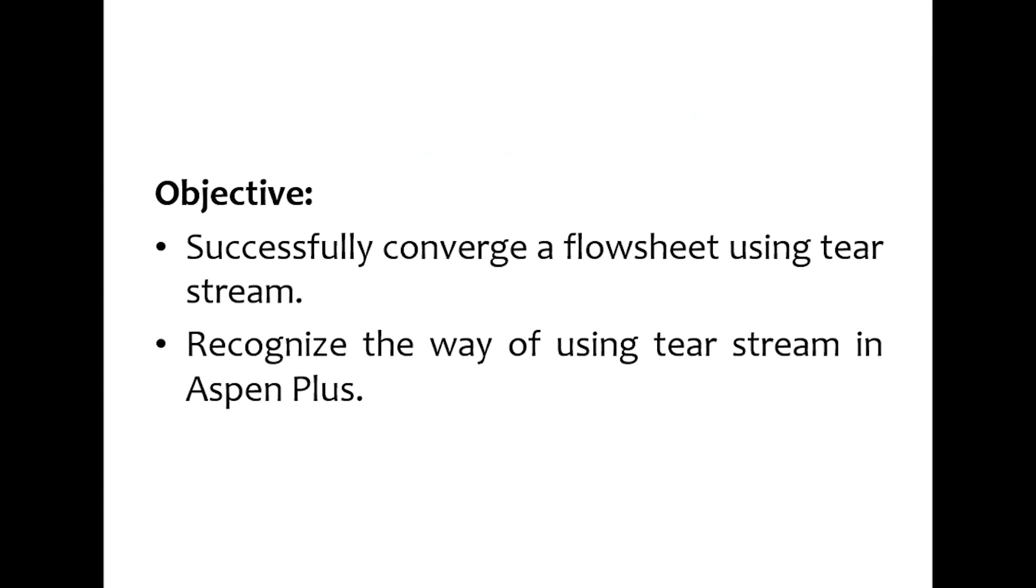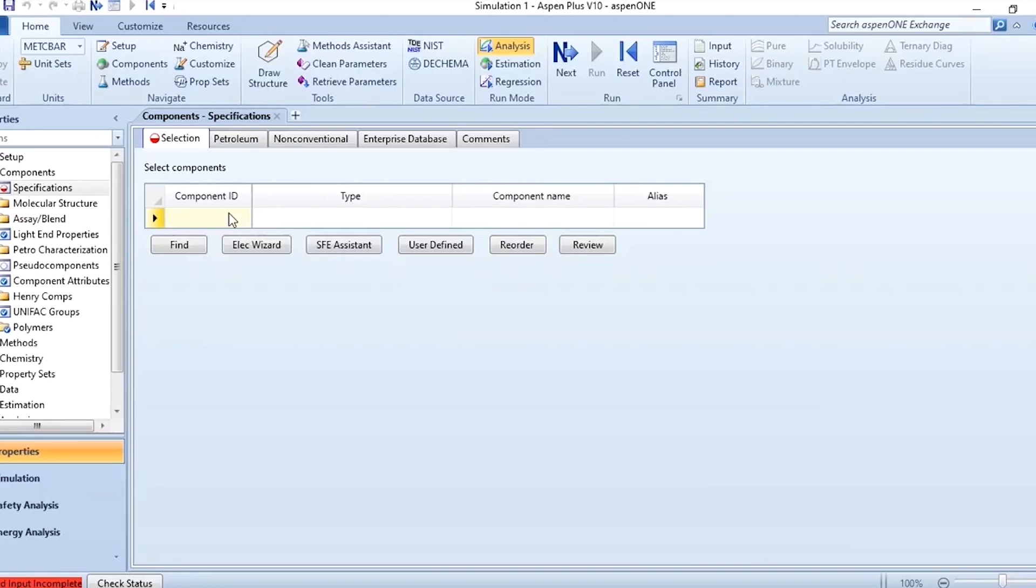Activity number two of this module linked with all CLOs of this course which is fundamental simulation process flowsheeting and analysis. Successfully converge a flowsheet using tier stream and recognize the way of using tier stream in Aspen Plus. These are the two objectives of this simulation.